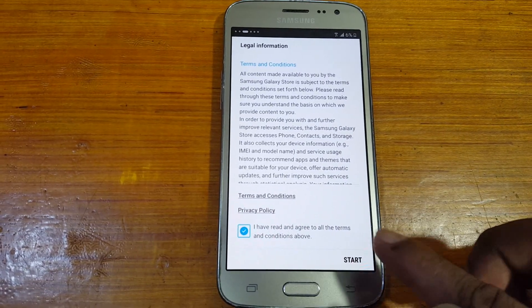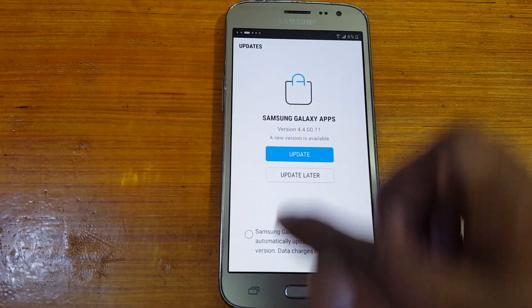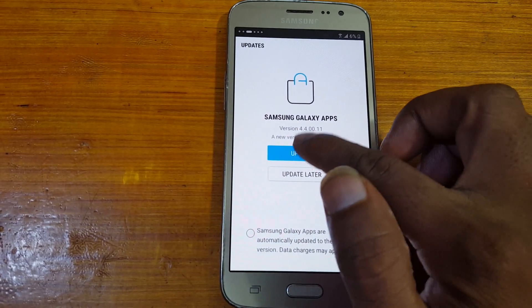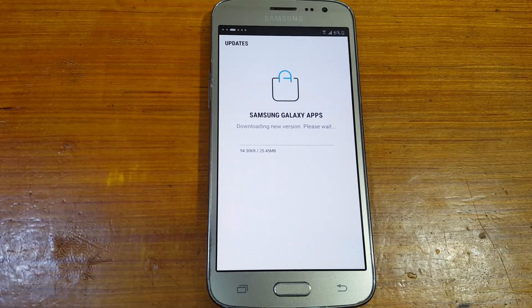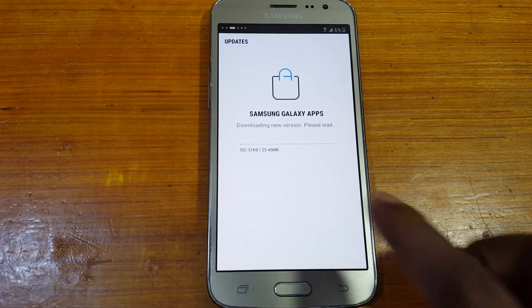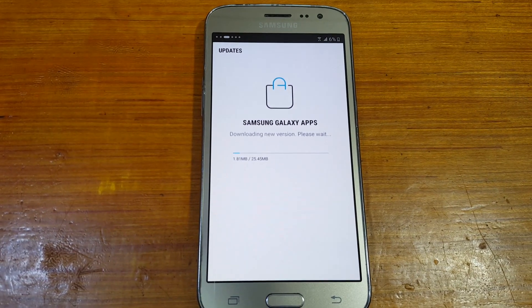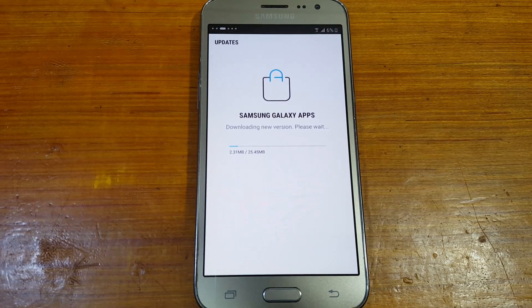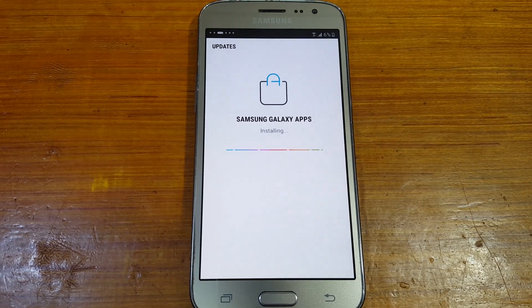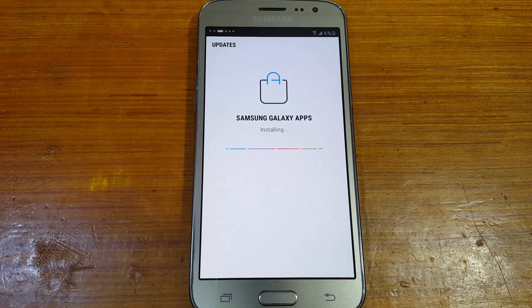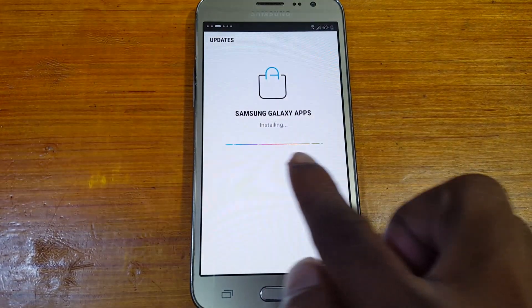Agree and start — okay, now update it. Click OK and it will take some time to complete this process, just wait.